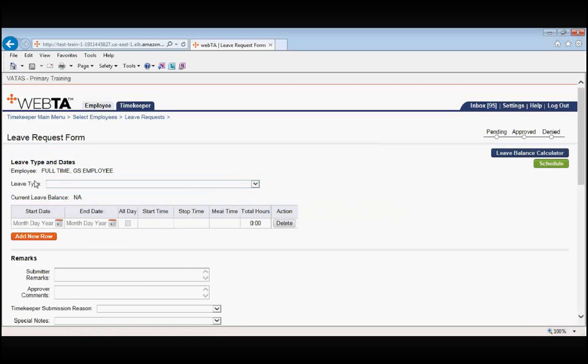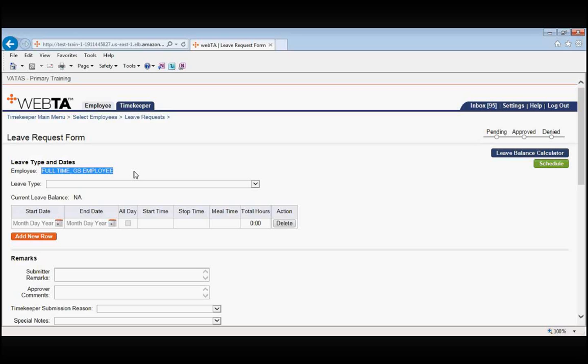Once we click add leave request, again it shows us our employee's name, the employee that we had already selected by putting the check in front of their name. It is very important in VATAS that leave is only submitted within the employee's regularly scheduled tour of duty. If you are not sure what your employee's schedule is, over on the right hand side, you can click the green schedule button.